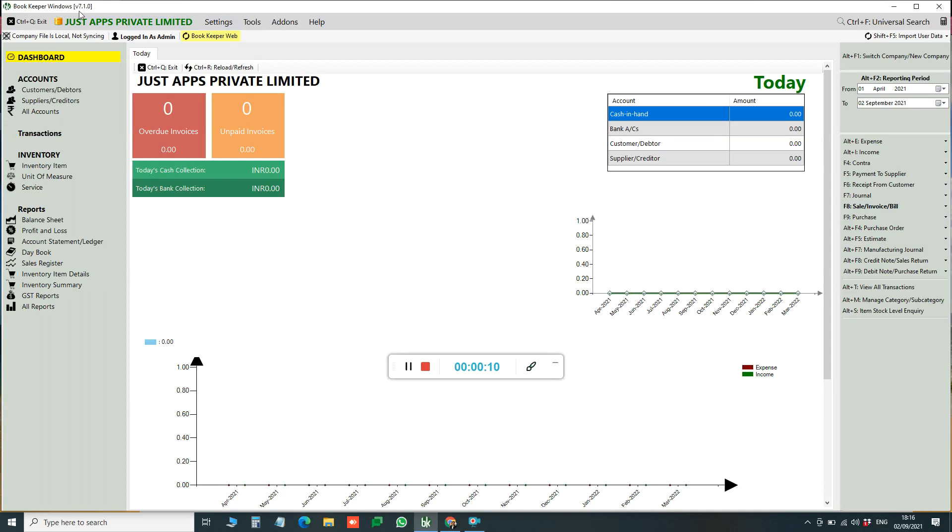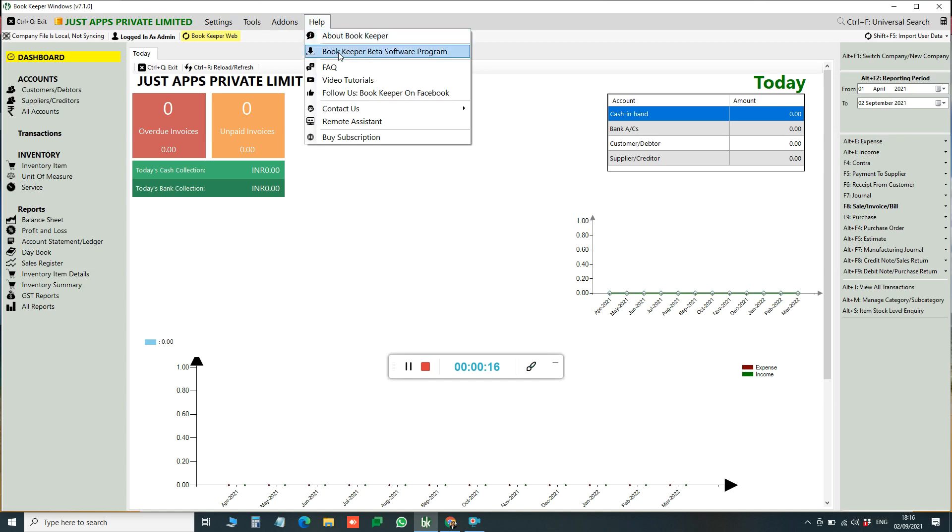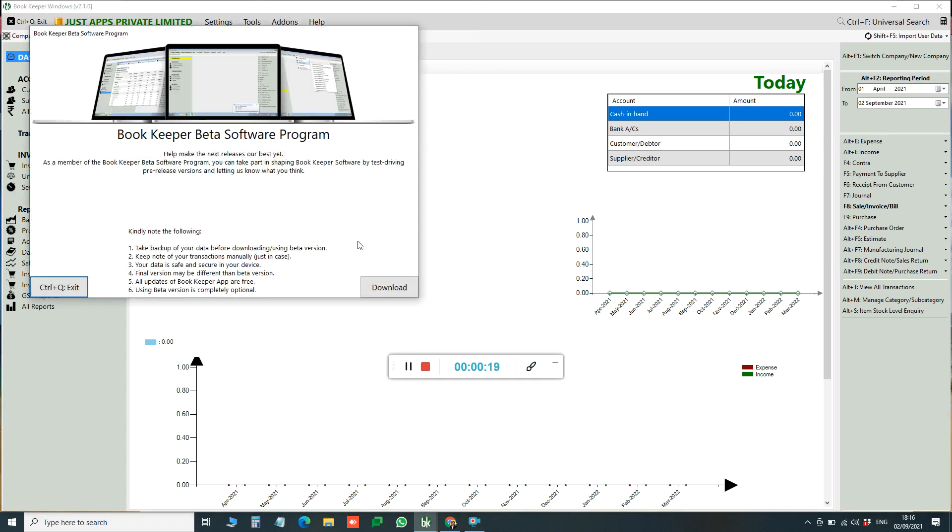To use this feature you have to be on latest update of version 7.1.0. To download the latest update you can go to Help, Bookkeeper Beta Software Program, and download the latest update from here.